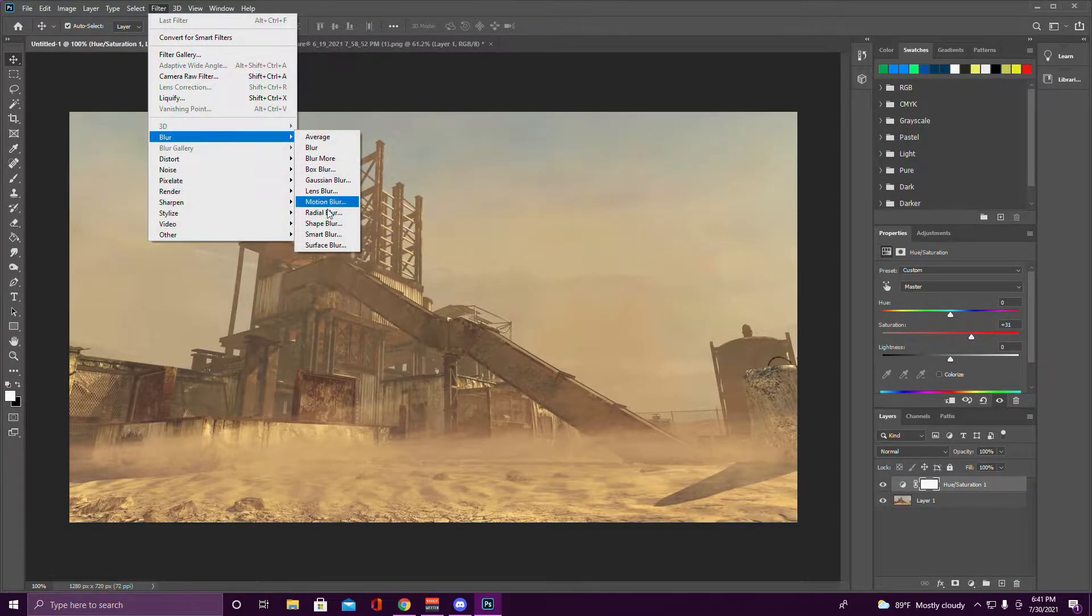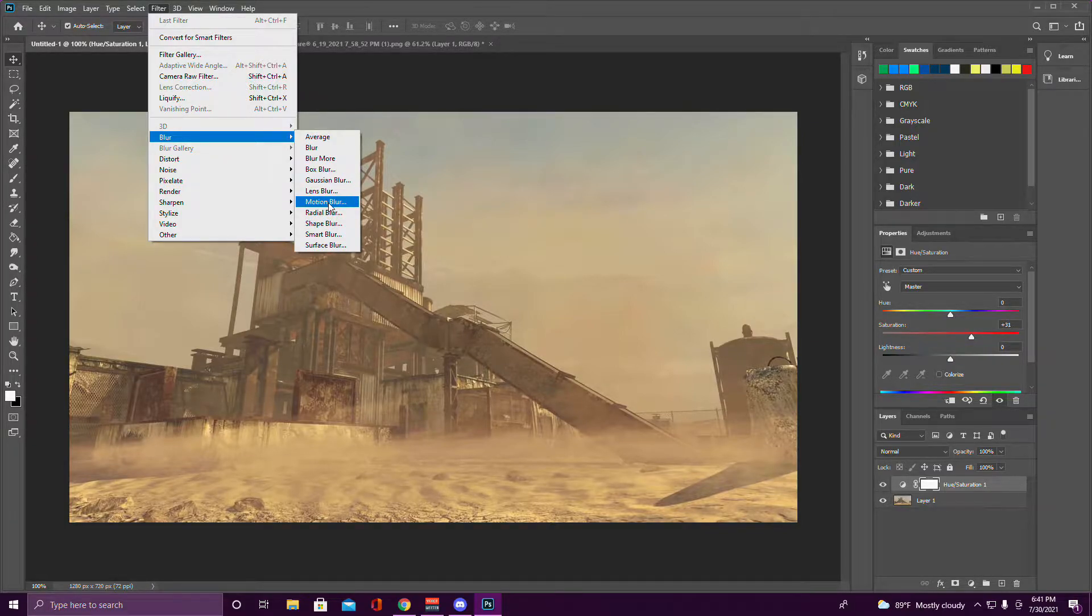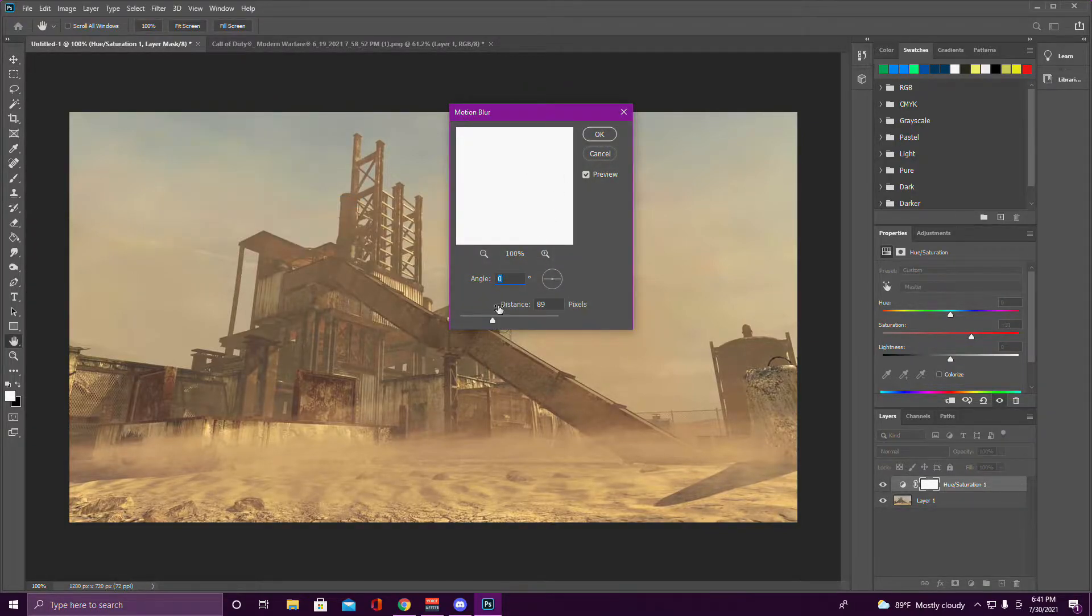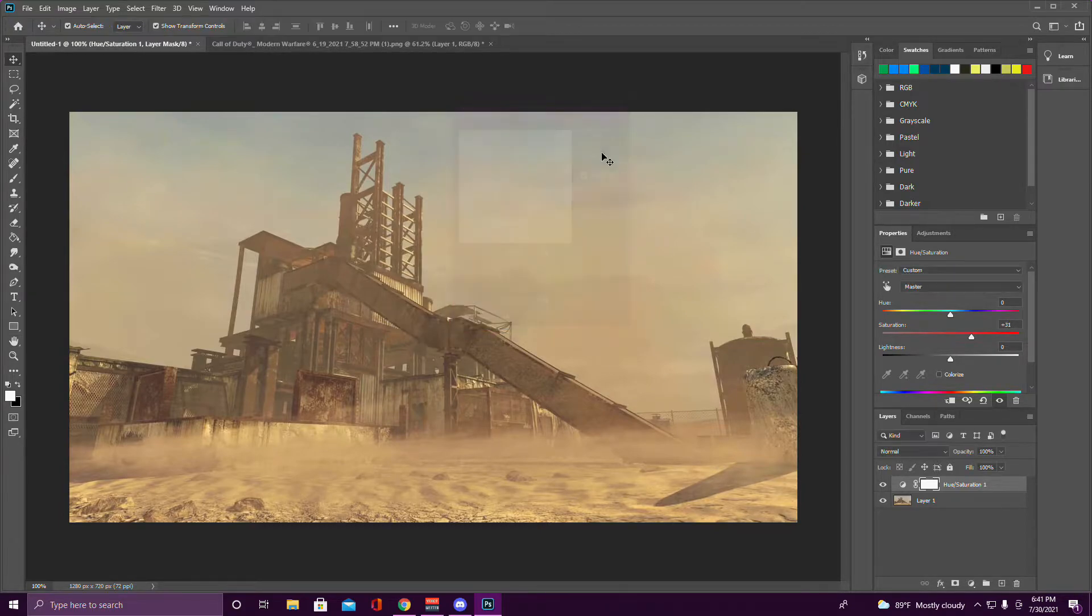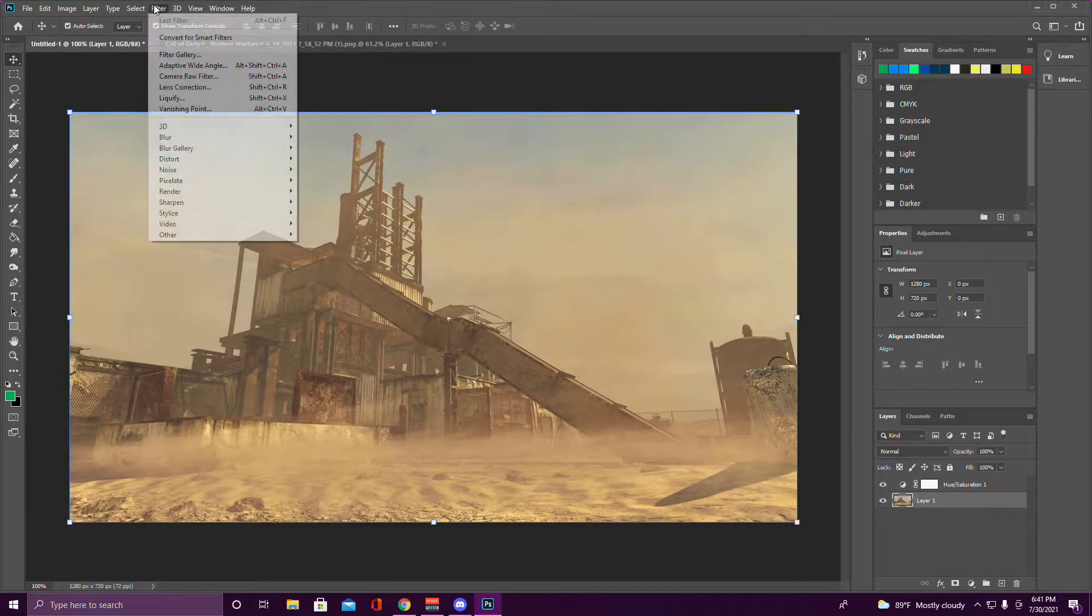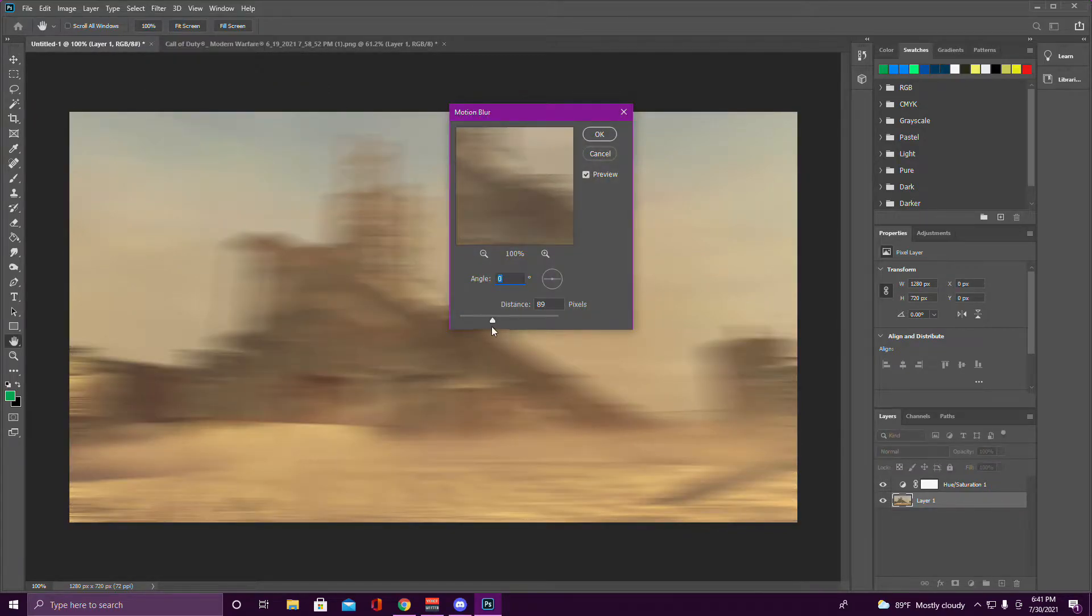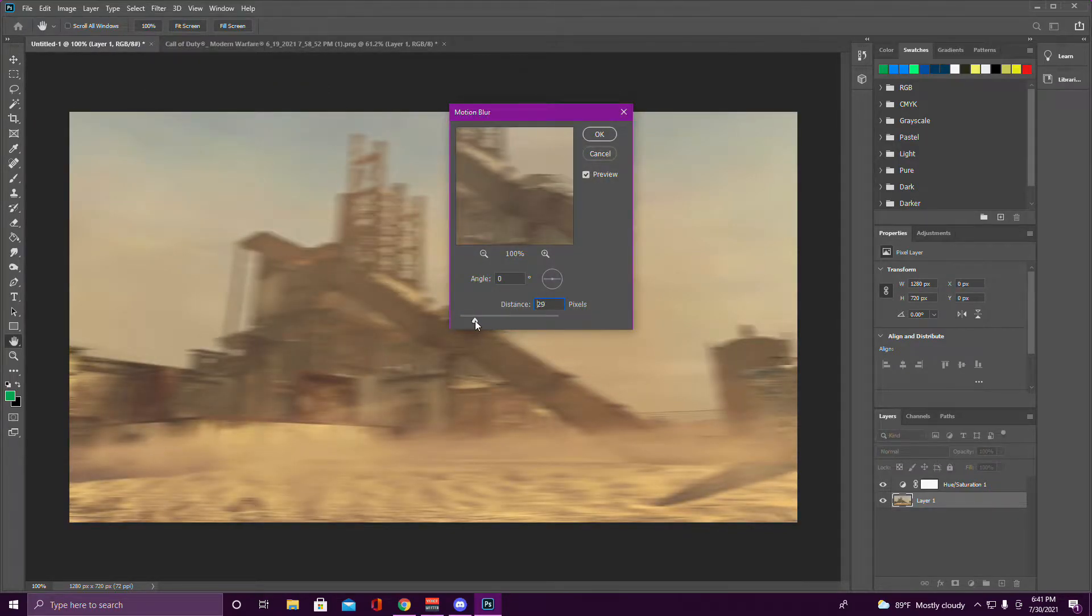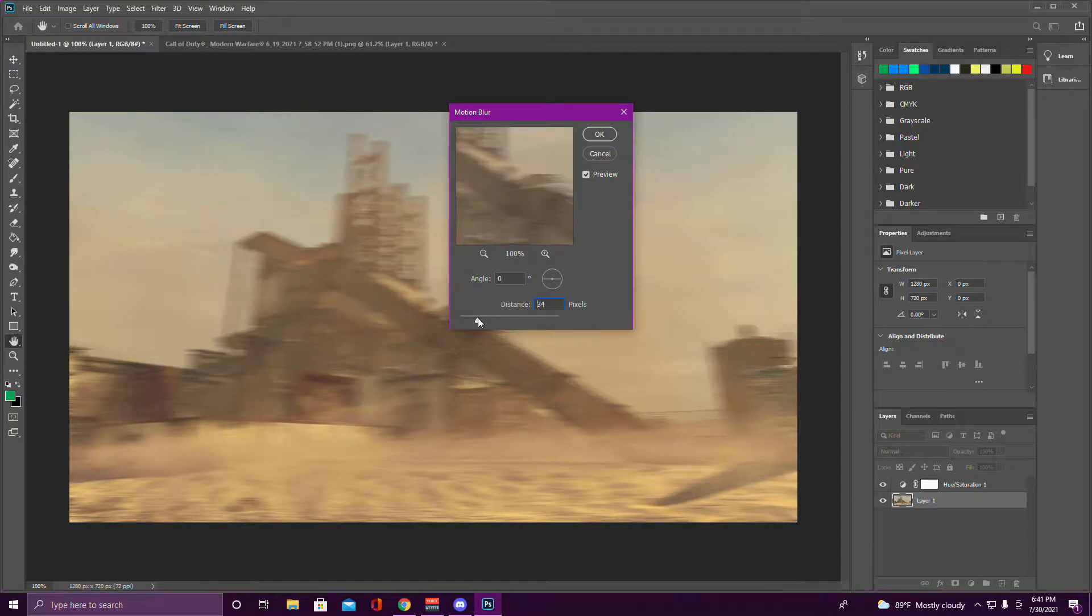And then you want to go to Filter, go to Blur, go to Motion Blur, and then put it on whatever distance you like. I usually put it up to around 30 also, like the saturation, but I'm probably going to put 33.